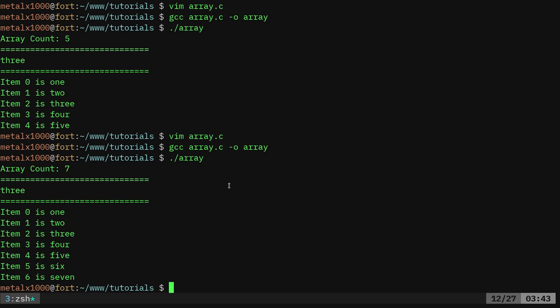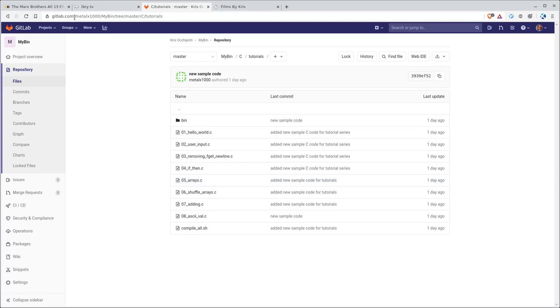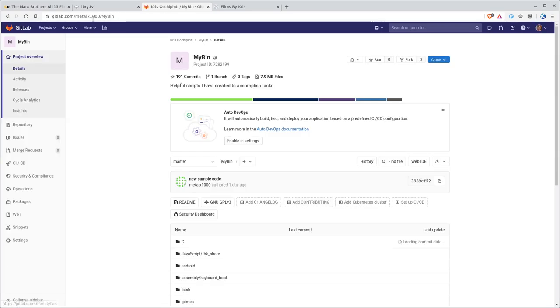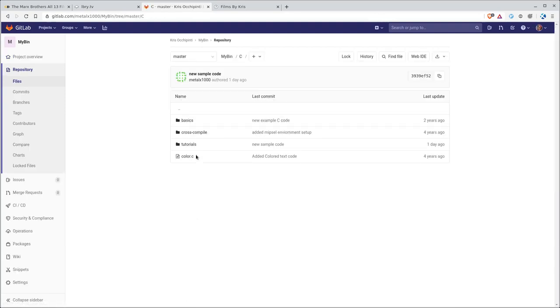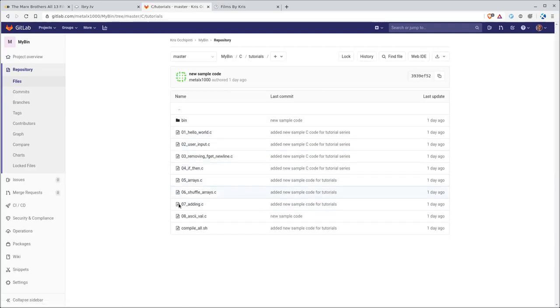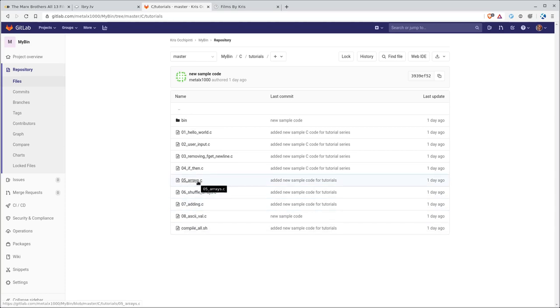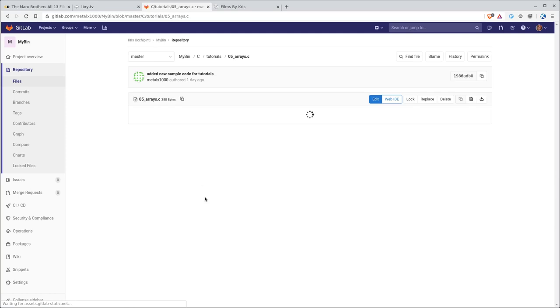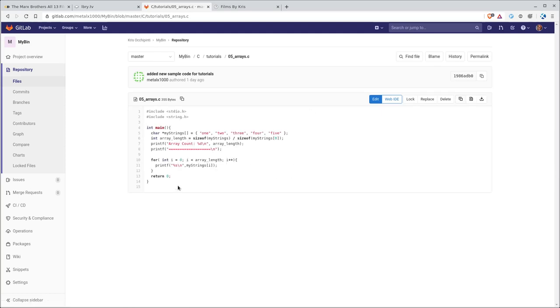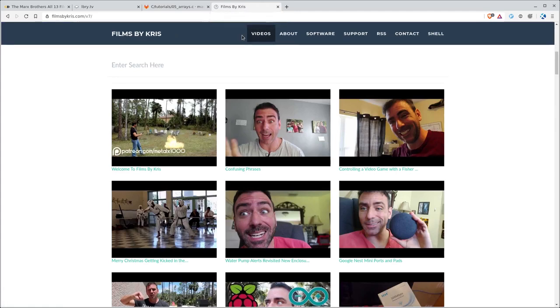Again, if you go to GitLab.com forward slash MetalX1000 forward slash mybin, capital M, capital B, you'll get this project here. Under the C folder you'll find tutorials, and you'll be able to find all the example code that goes along with the tutorial. We just did number five, arrays. So you can download this project or look at them one by one. You can see here when it loads, it's a little bit different than what I originally had, but then we added stuff to it. But go ahead and check that out. I might update that because I'm still working on those.